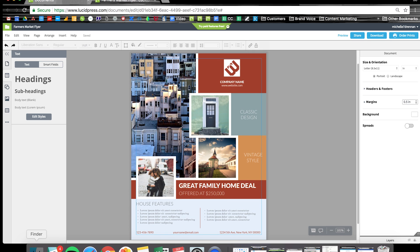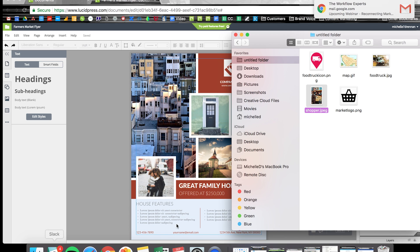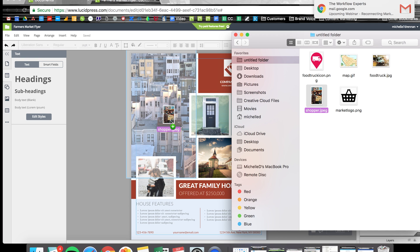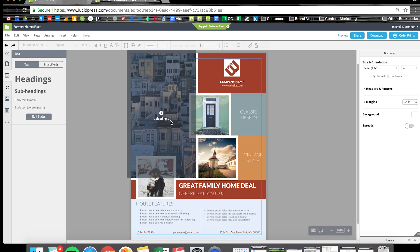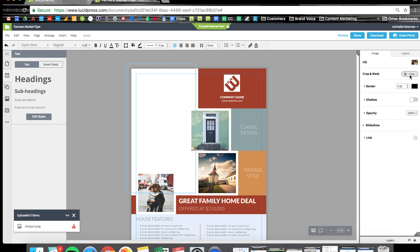I'm going to open my folder here with all of the images I want to use and just drag my photo right on top of the placeholder image. And there it is.